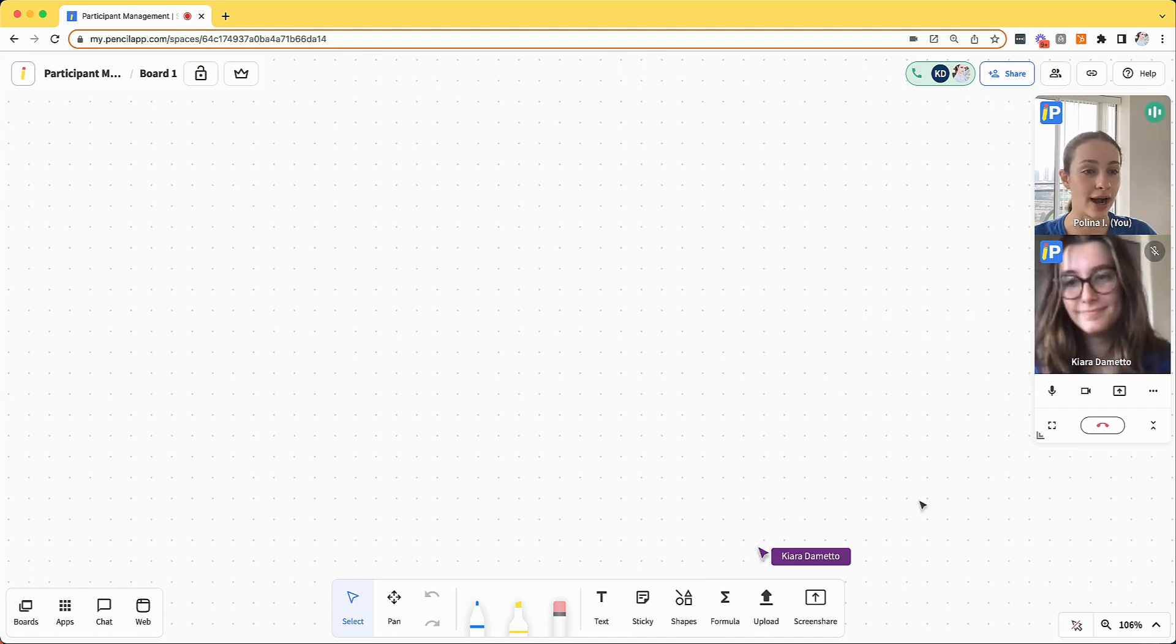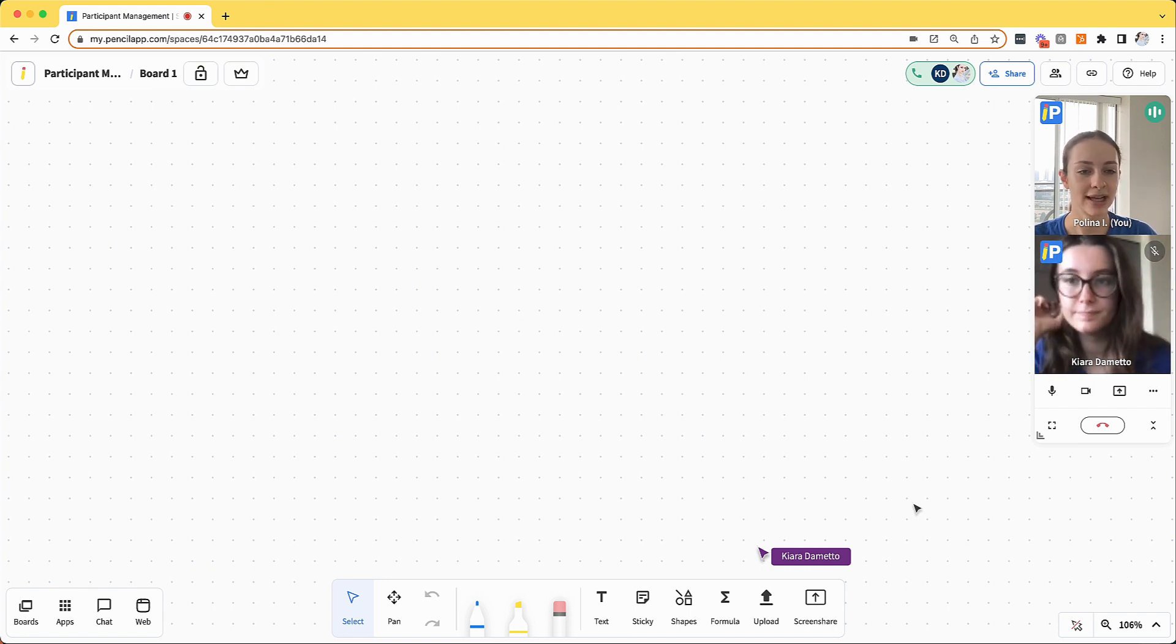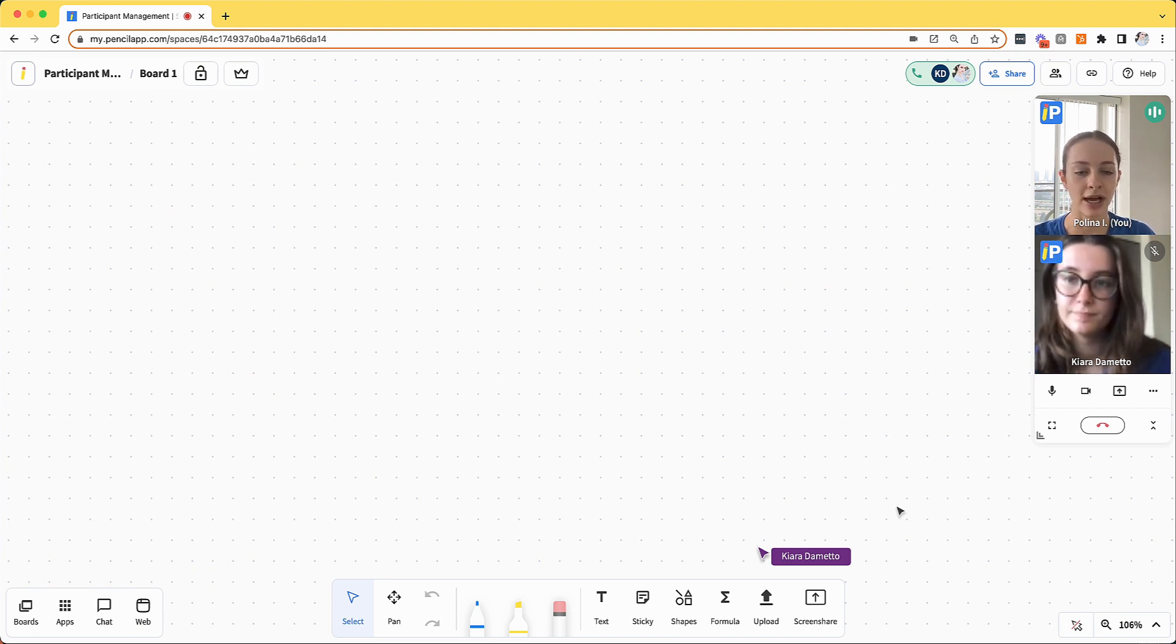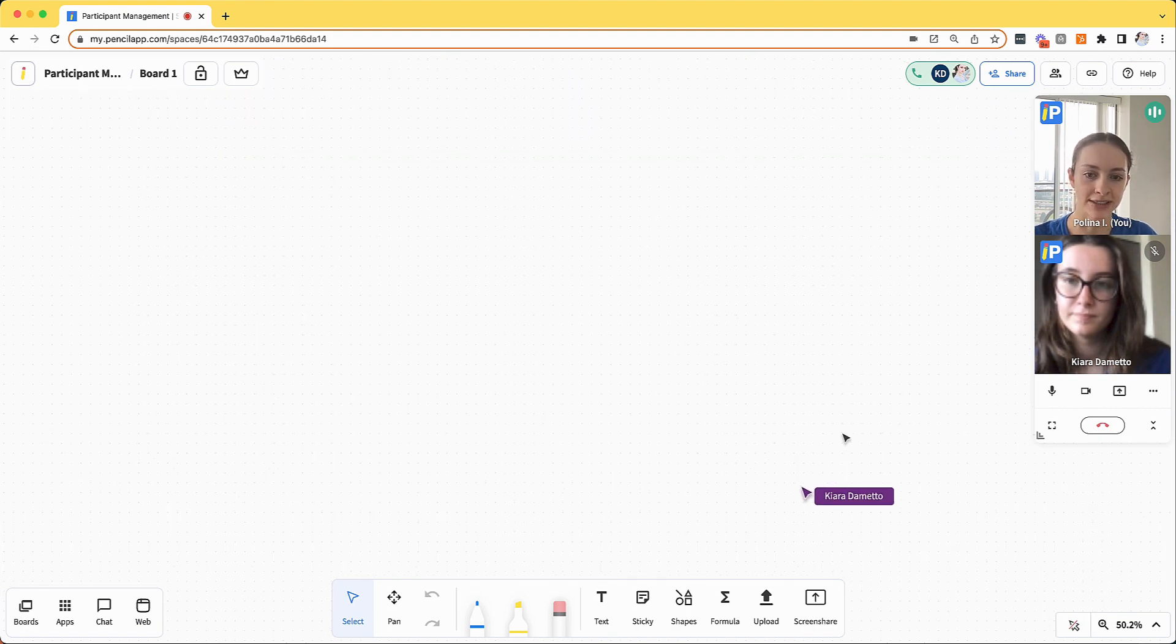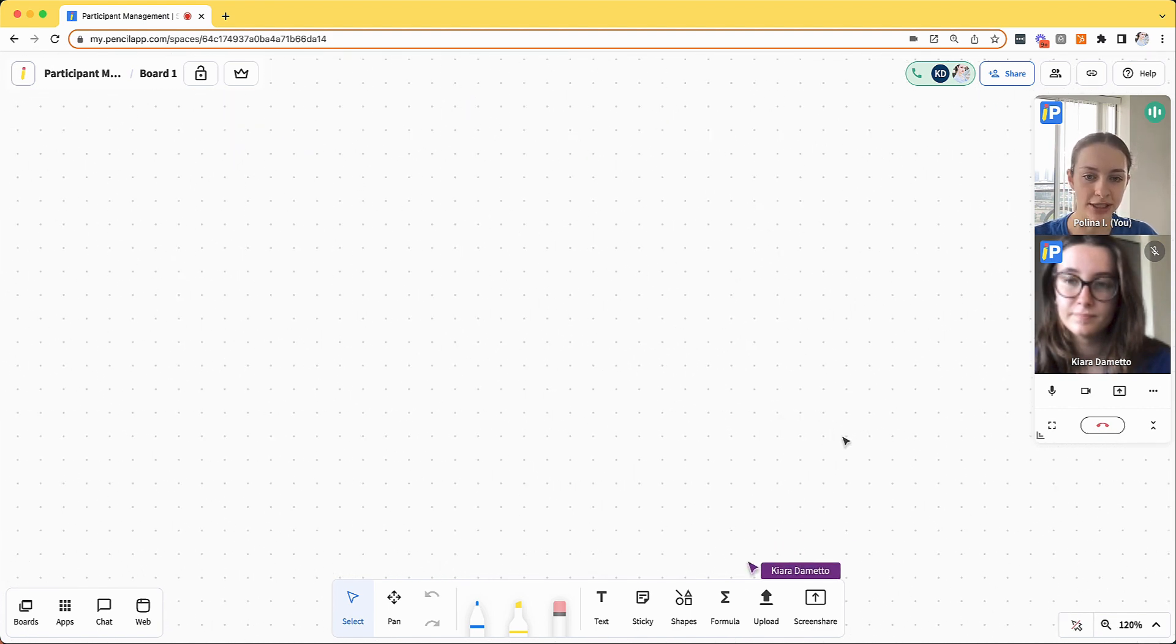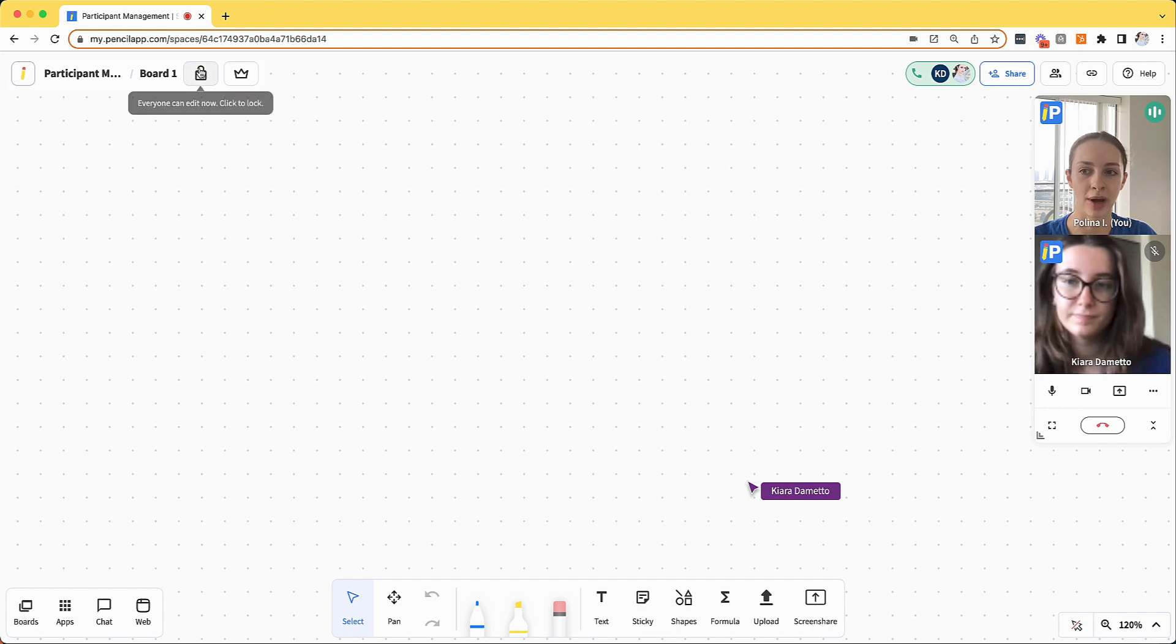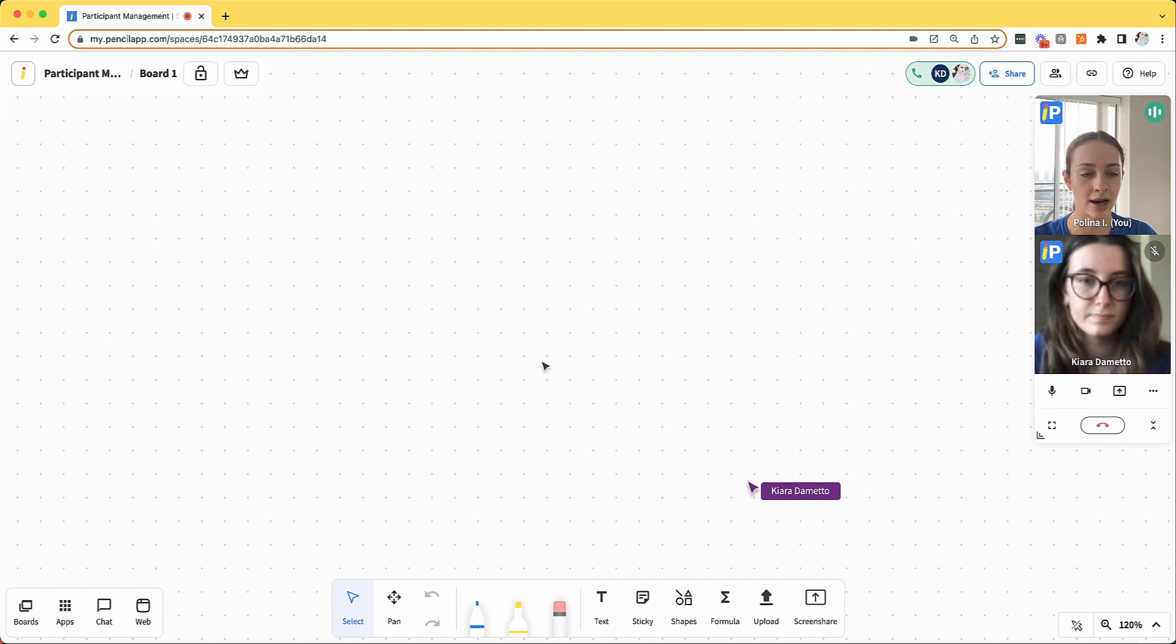A good thing to keep in mind is that even though your participants cannot start a video call on their own, they can still access the space, the whiteboard, and all of its contents outside of a video call. So they can review things asynchronously and by default they have the ability to edit the whiteboard unless I restrict that capability outside of my video calls.